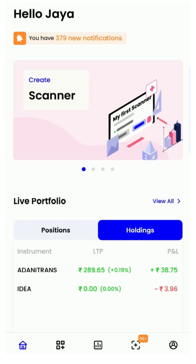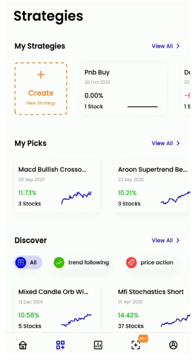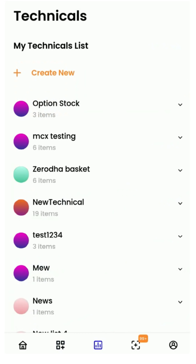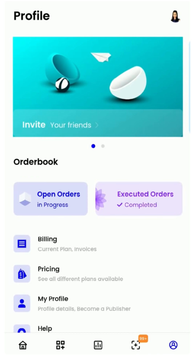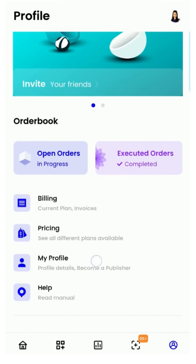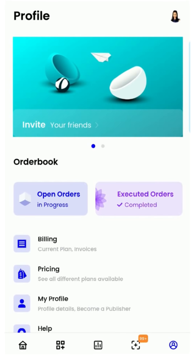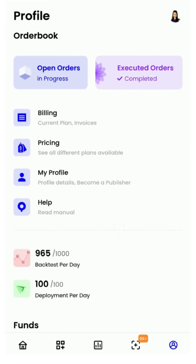The app has four tabs: Home, earlier known as Dashboard; Strategies; Technicals; Scanners; and Profile. As the name suggests, each section is dedicated for the said functionalities.